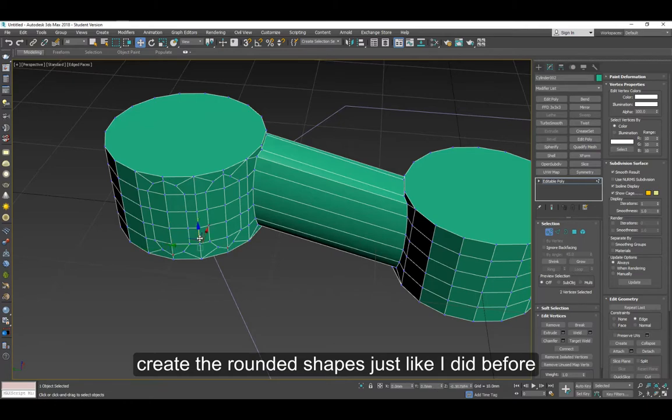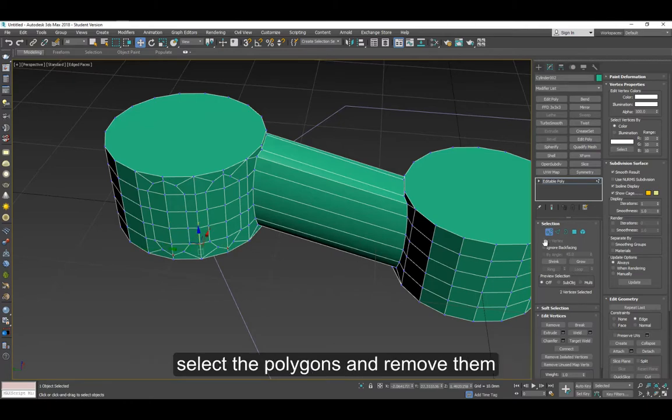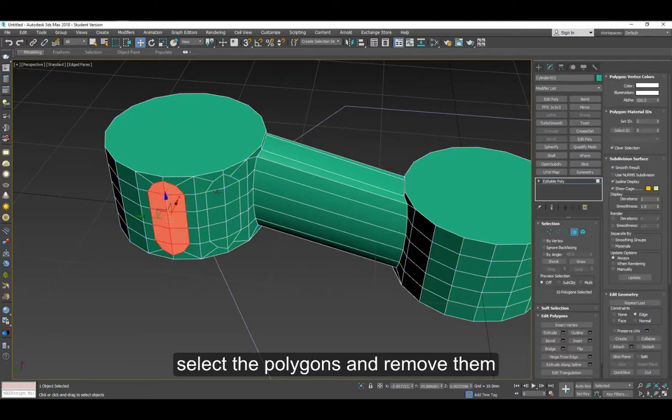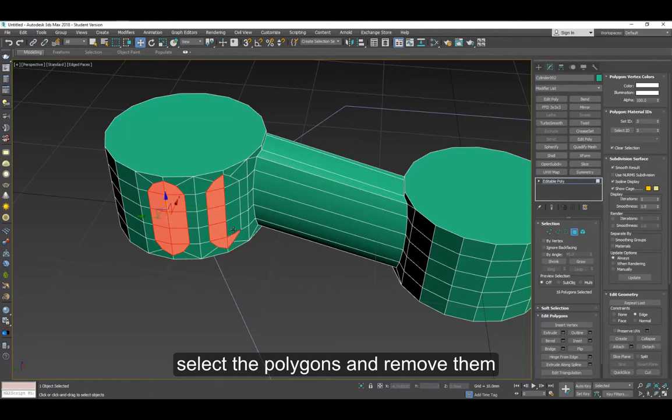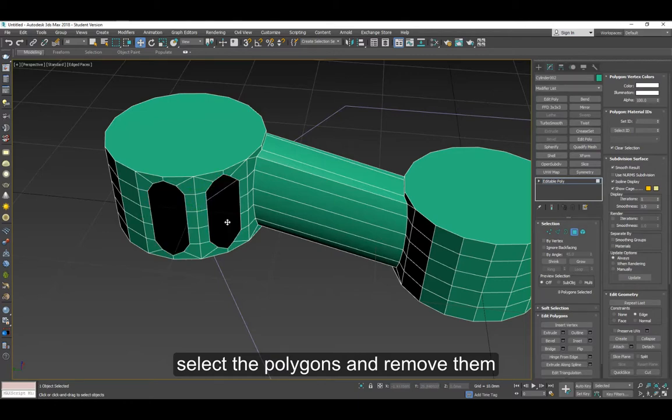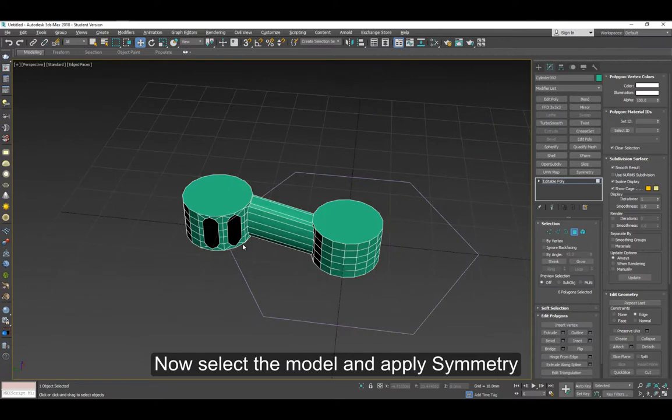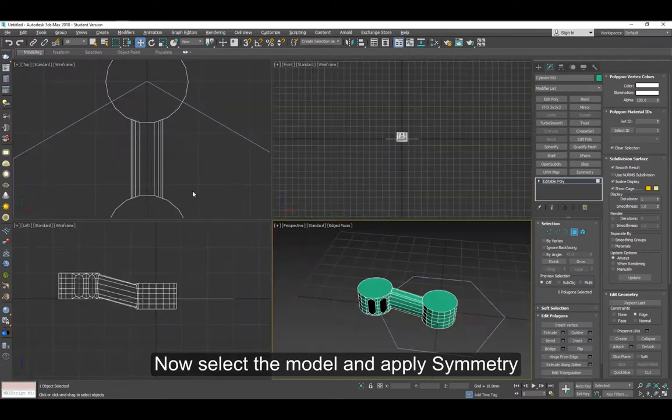Select the polygons and remove them. Let's select the model and apply symmetry.